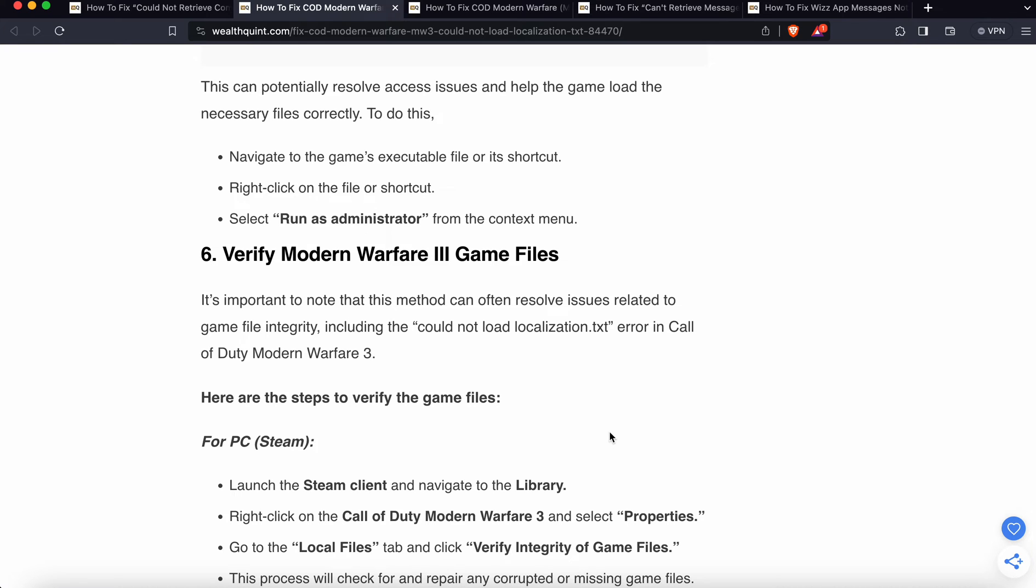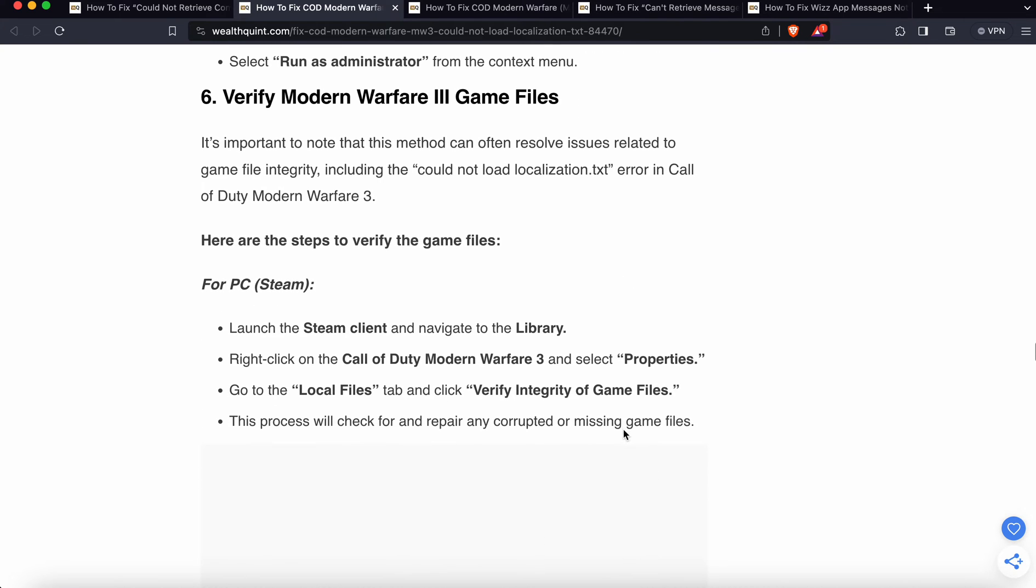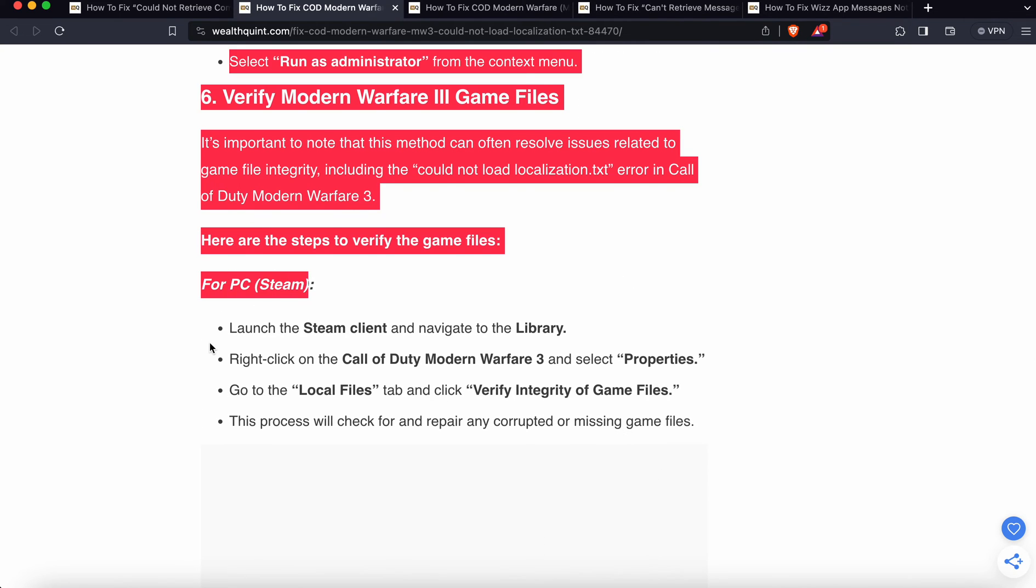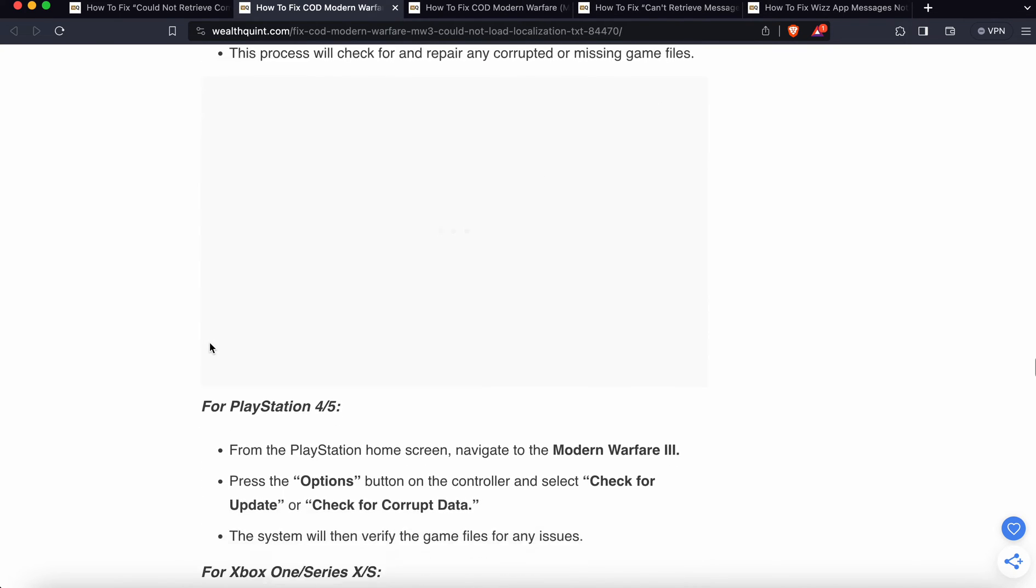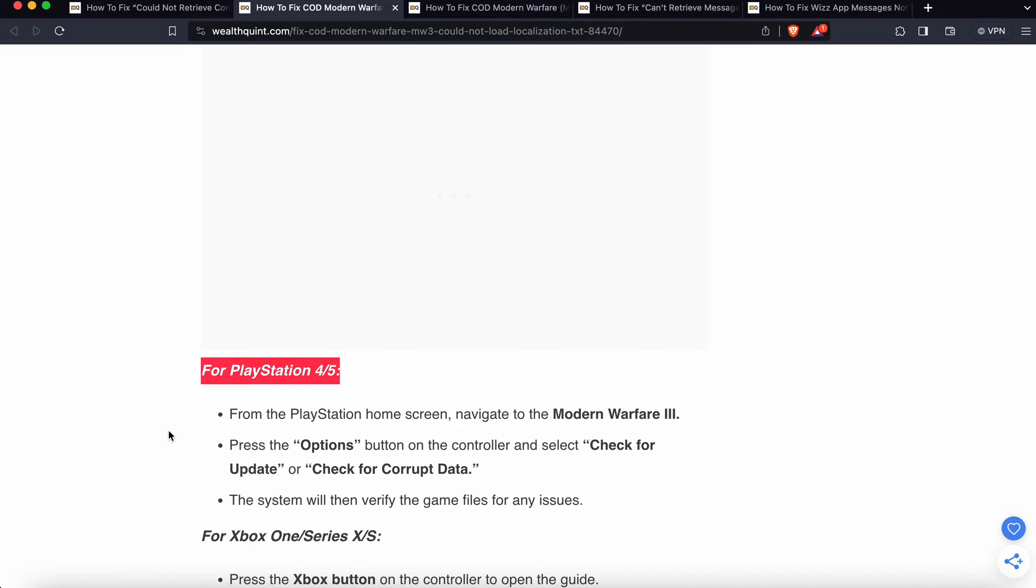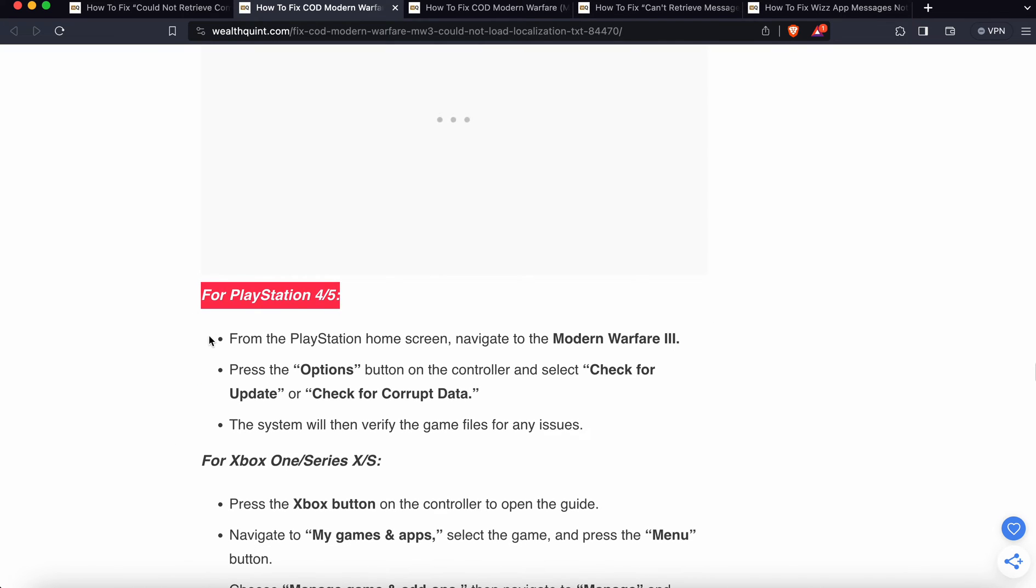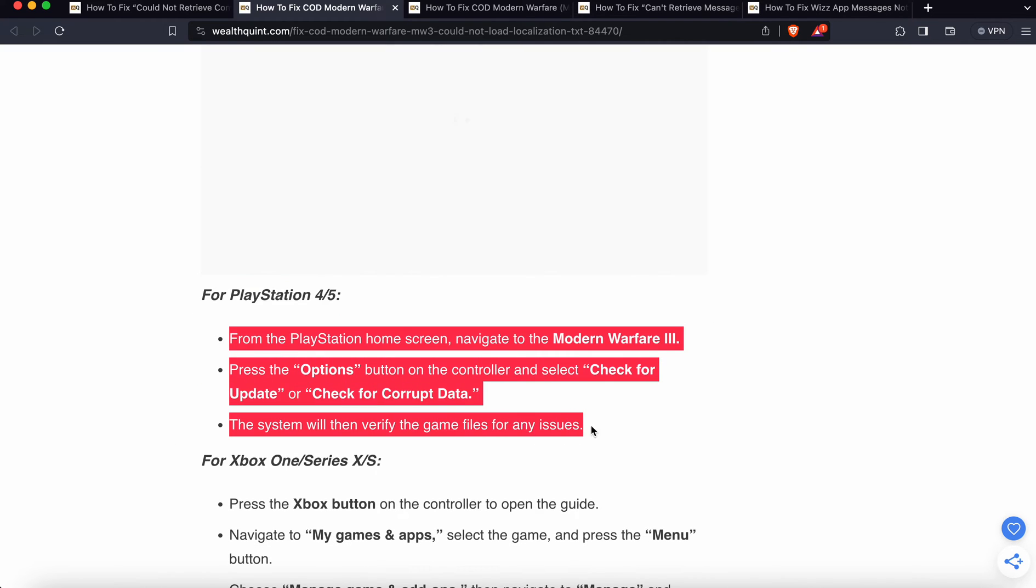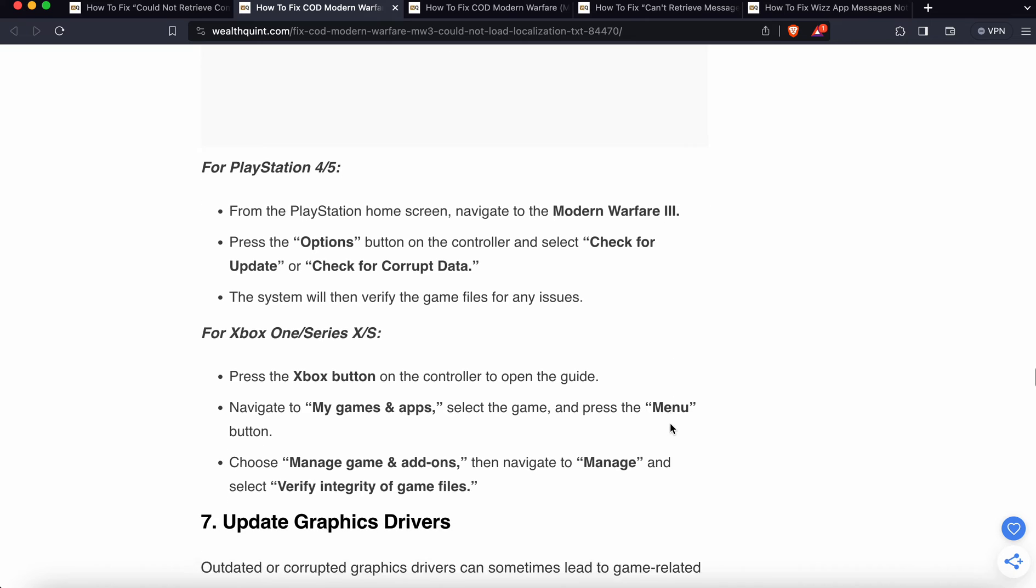Sixth solution is verify Modern Warfare 3 game files. It's important to note that this method can often resolve issues related to game file integrity, including the 'could not load localization.txt' error in Call of Duty Modern Warfare 3. Here are the steps to verify the game files for PC. We also have steps for PlayStation - you can follow these three steps for PlayStation.